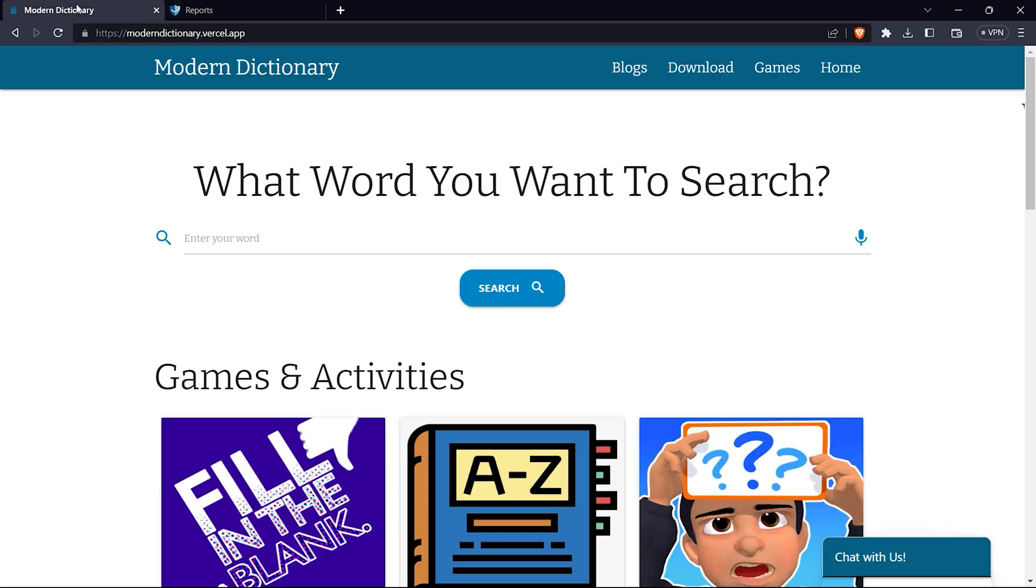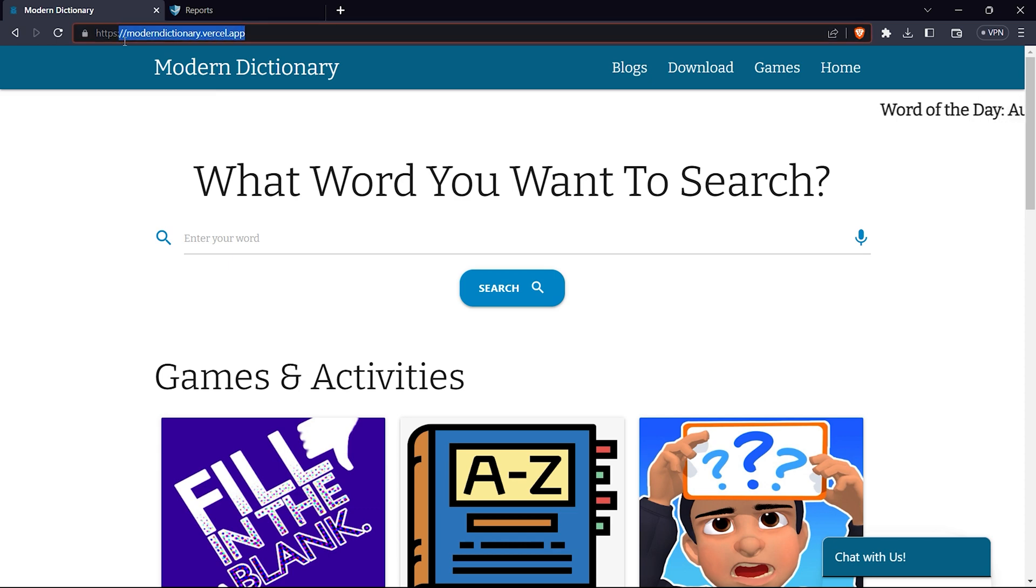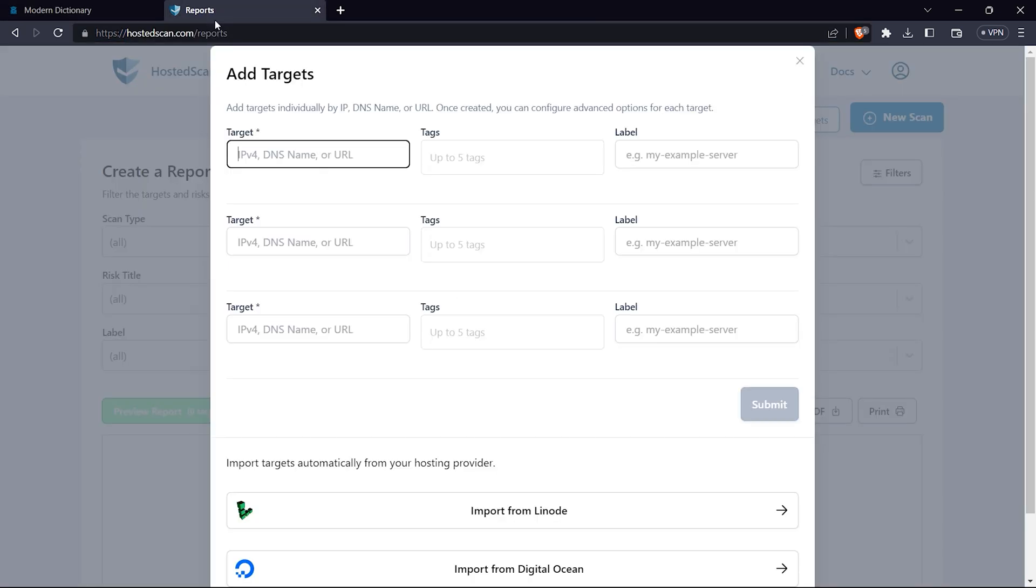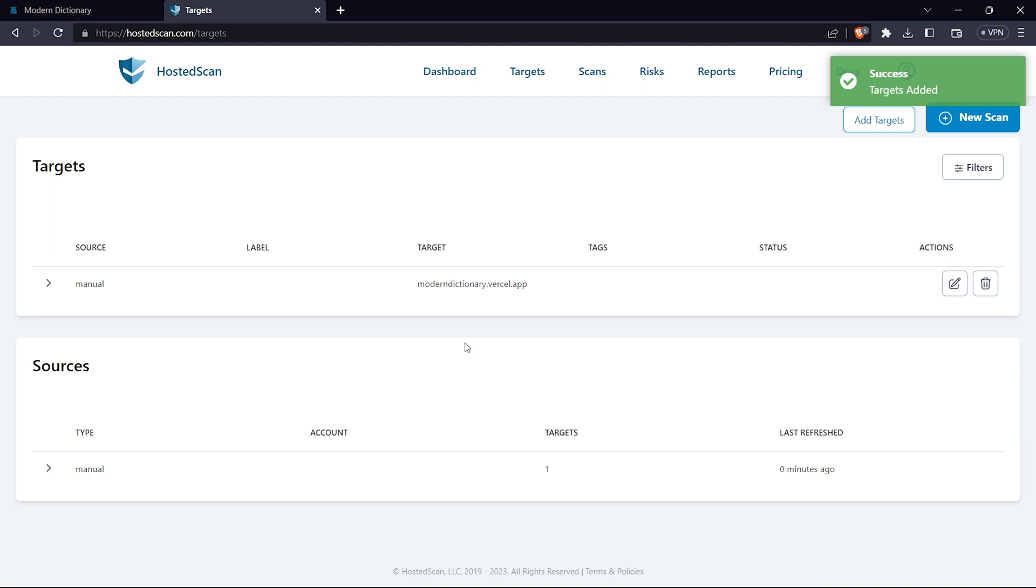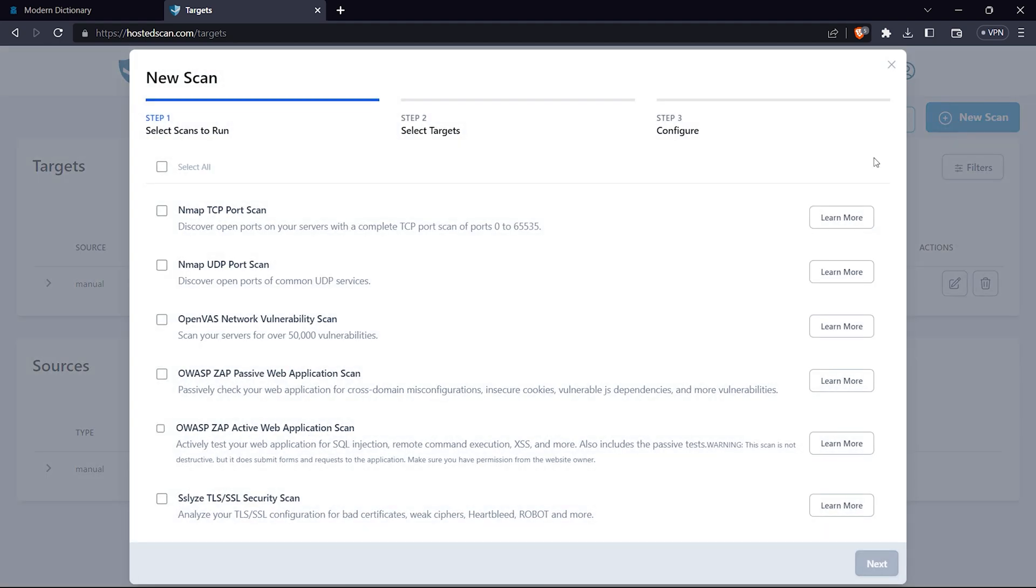Once I'm on add target, I will enter the target. I'm using my website which I created during my college project. I'm going to click submit. The target has been added - you can see it in the targets tab.